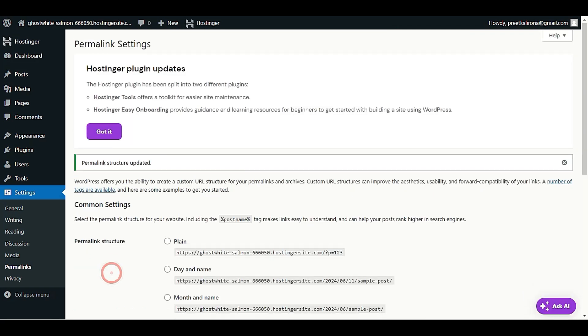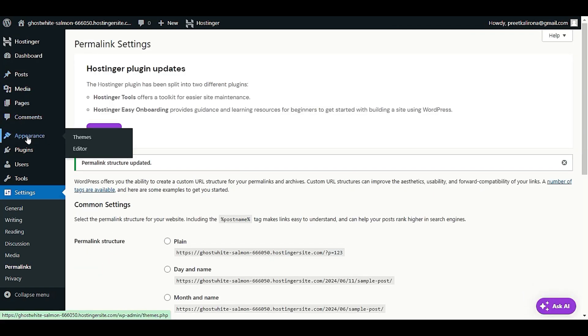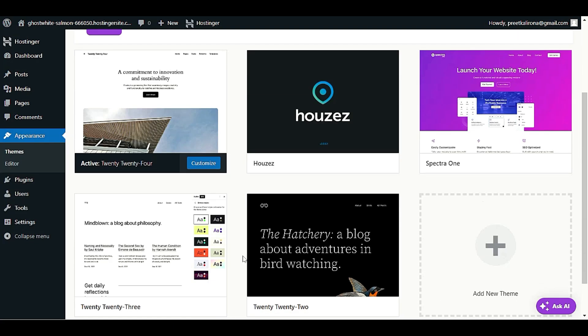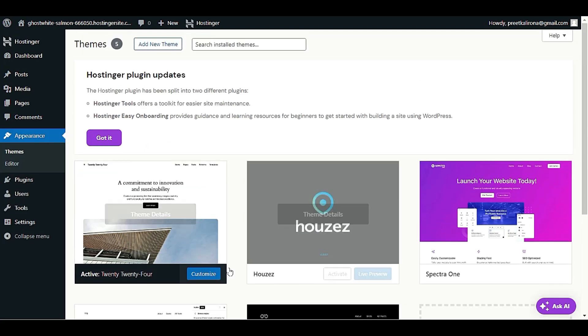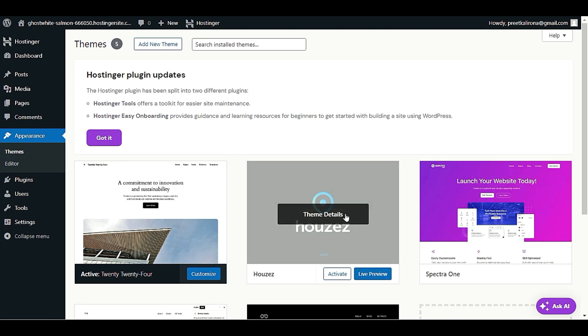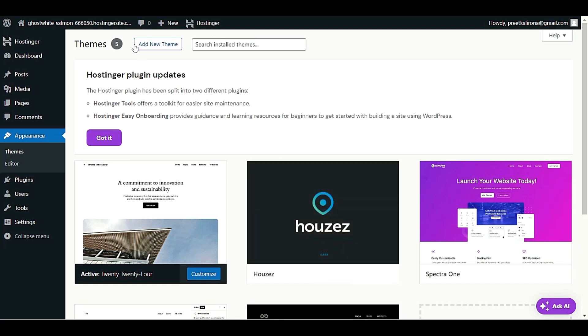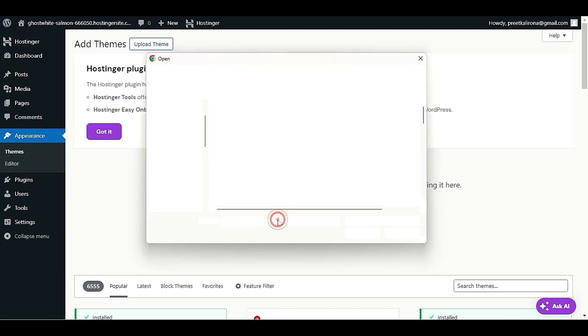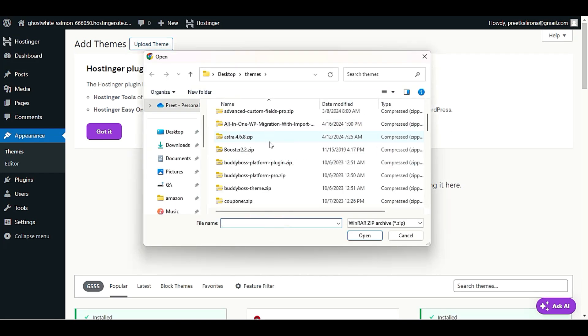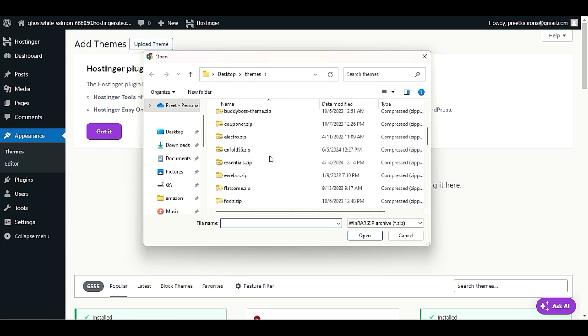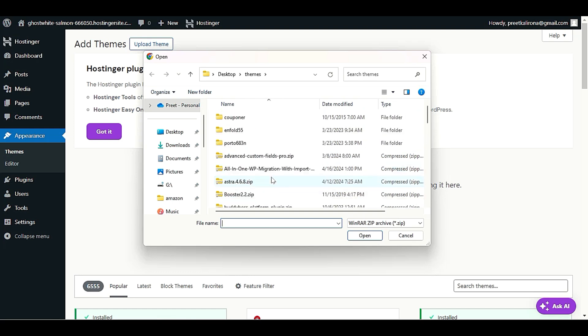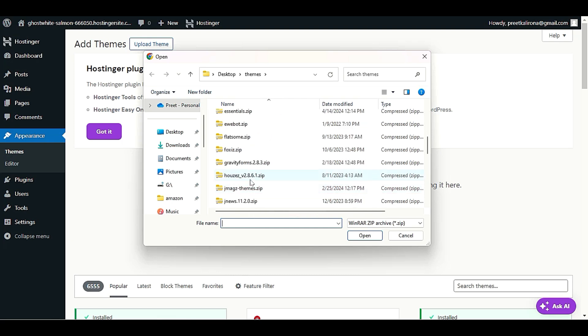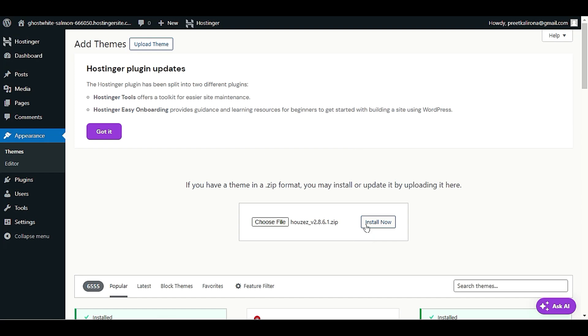Next step is we will go to Appearance and Theme section where we will upload our Houzez theme. As I already uploaded this one, but let me show you. Click on add new theme, upload theme, and here you have to pick your Houzez theme zip file.